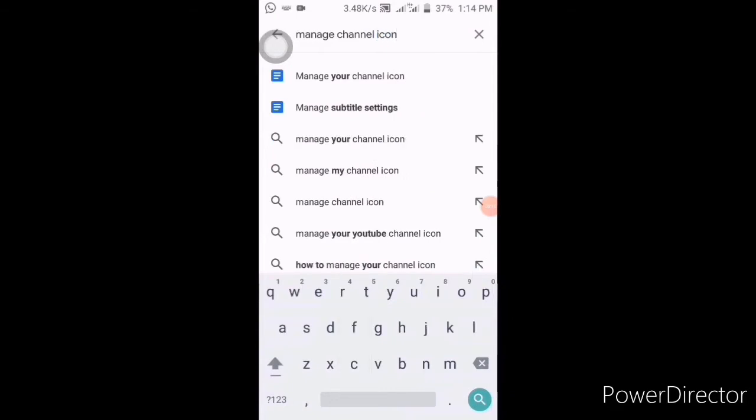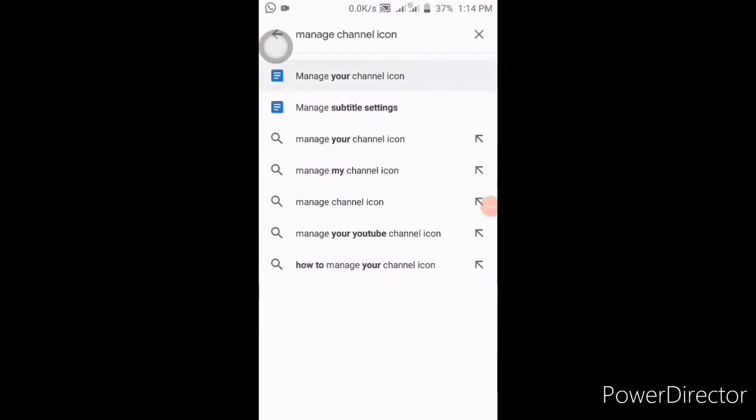As you can see, it appears here. You can click on the manage channel icon and wait for some time.